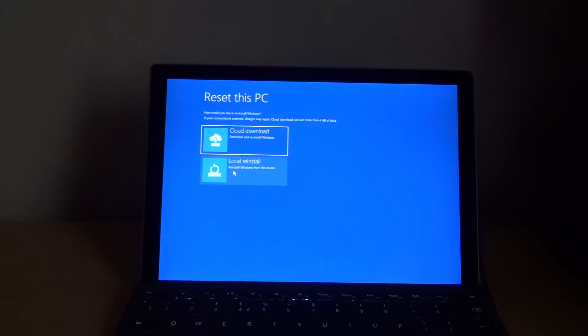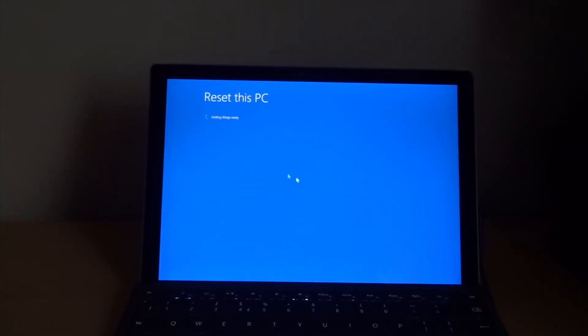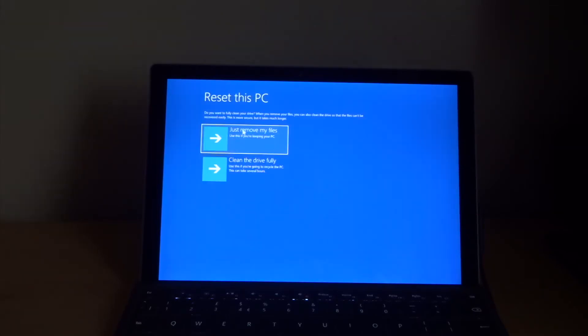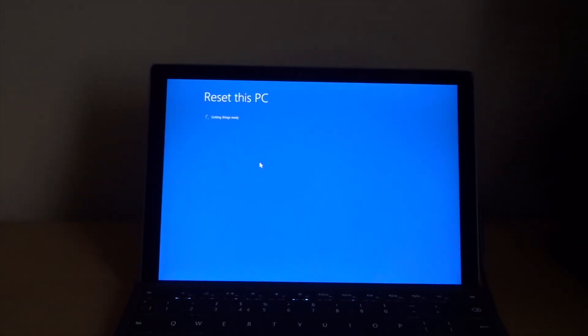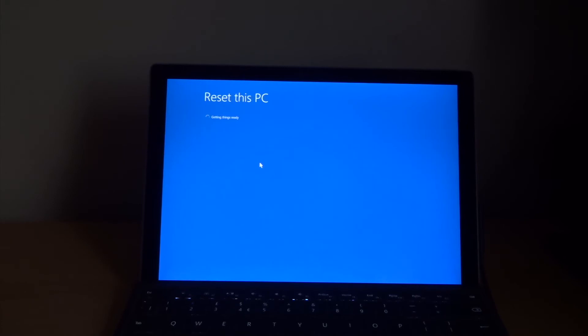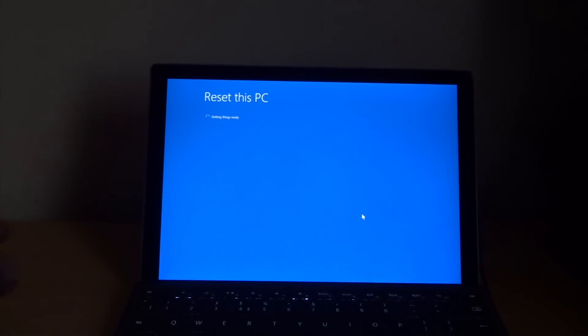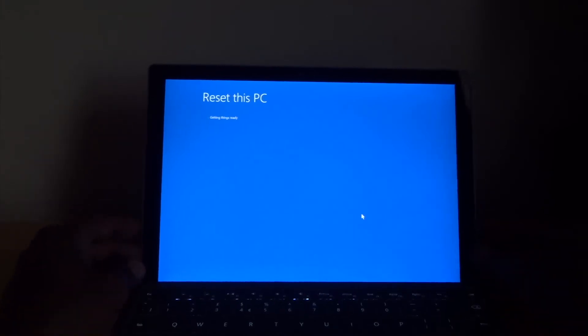System restore. It's gonna install it now. Getting things ready. Just remove my files or clean the hard drive fully. Click clean the hard drive fully.